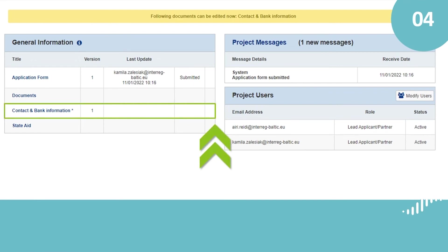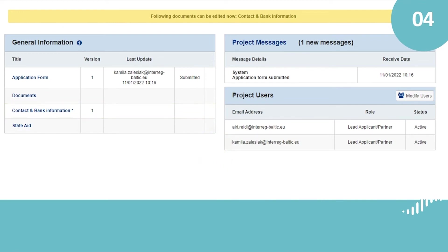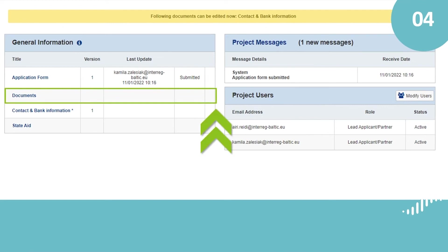Contact and bank information. This section provides the contact details of the lead partner, also called the project contact, all project partners and associated organizations, as well as the project's bank account, for example for the payment of the preparation costs and any further payment during implementation.